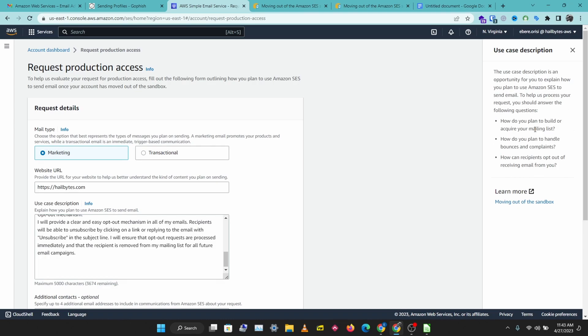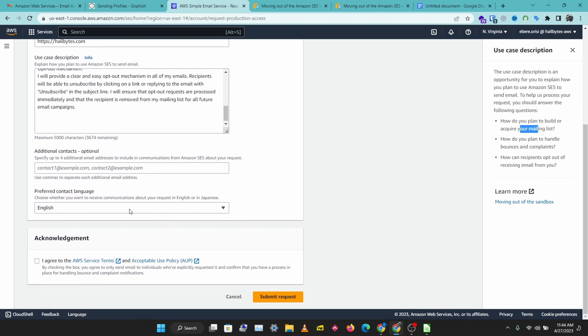Your use case should clearly show how you plan to build a mailing list, how you plan to handle bounces and complaints, and how people can opt out of your emails.